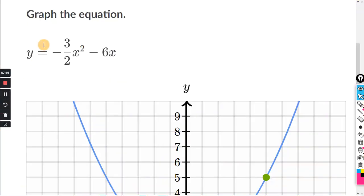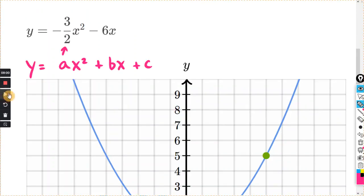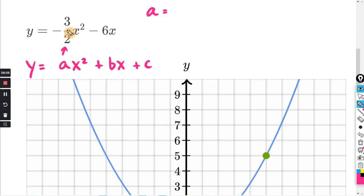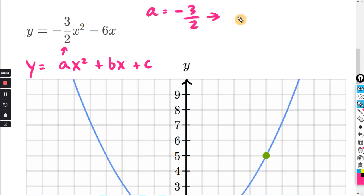For the next problem, they want us to graph the equation. It's in the form y equals ax squared plus bx plus c, and we can clearly see that a equals negative three halves. Since a is negative, the parabola opens down.